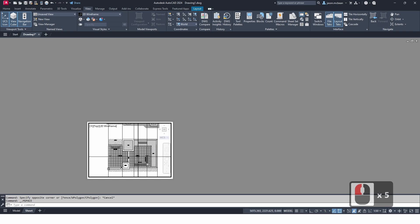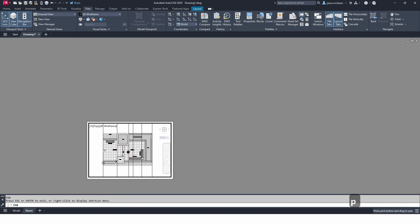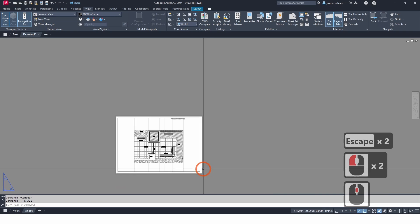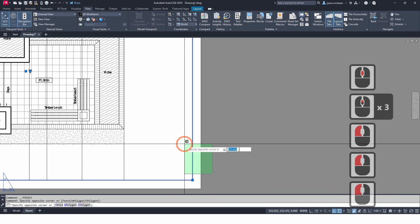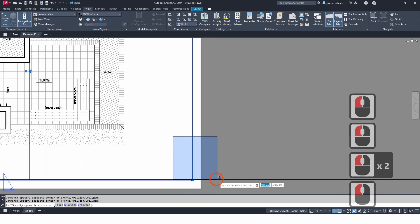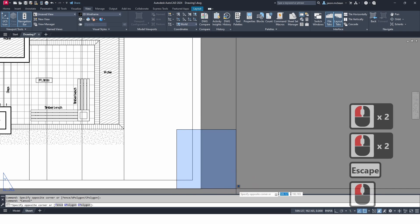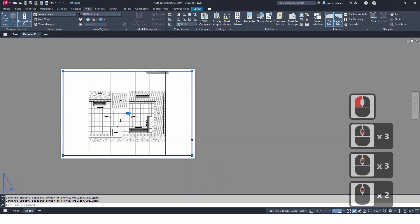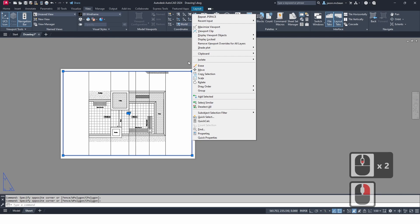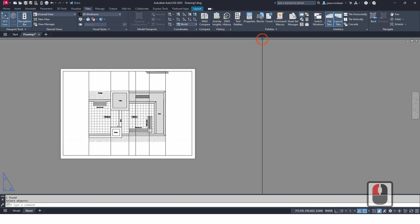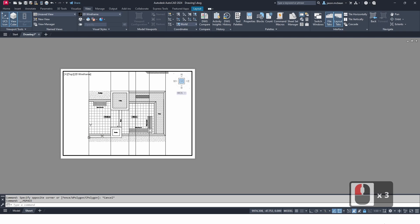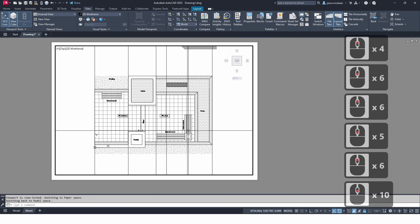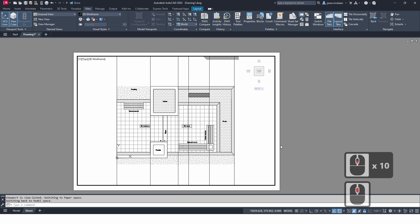Change the scale to 1:50 and you'll notice the view will change. While the viewport is active — double-click to activate it — press P for Pan and move the plan view to the middle of your screen. Then press Escape and double-click outside the viewport. Next, select the viewport and right-click, go to Viewport, and choose Display Locked. This locks the viewport so that using the scroll wheel won't change the zoom — it stays exactly 1:50.